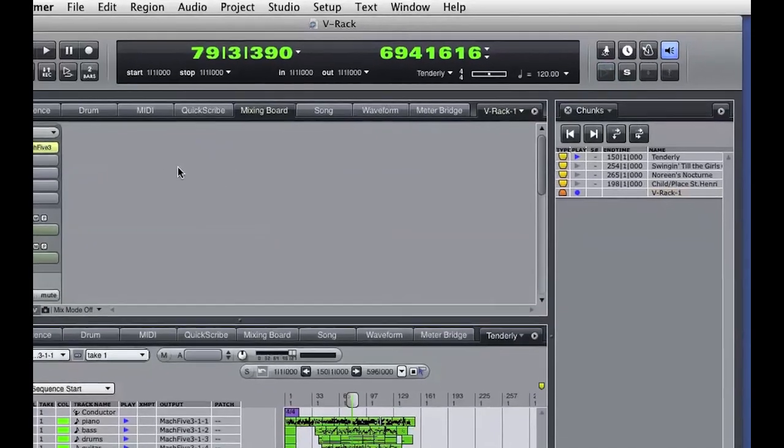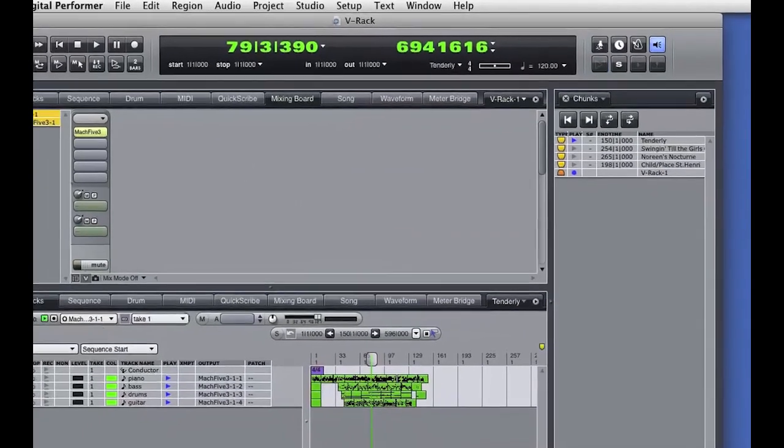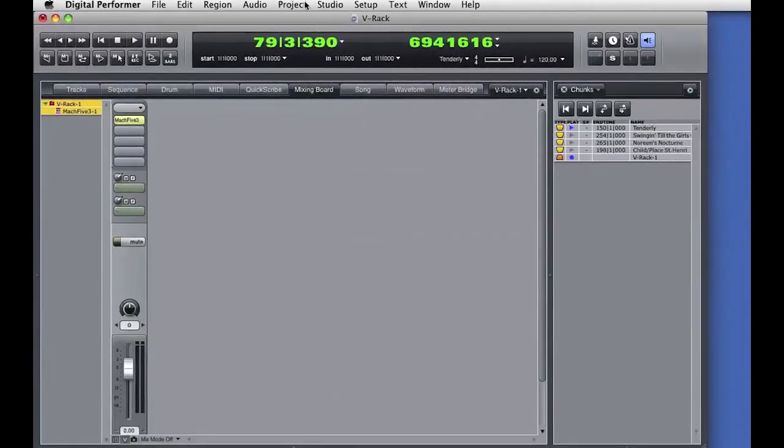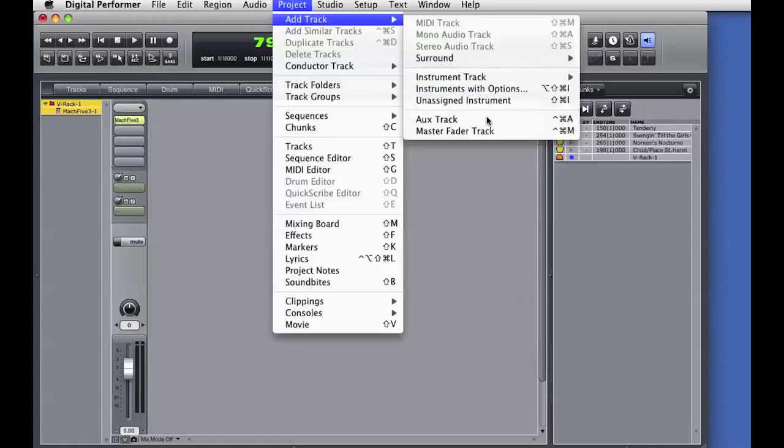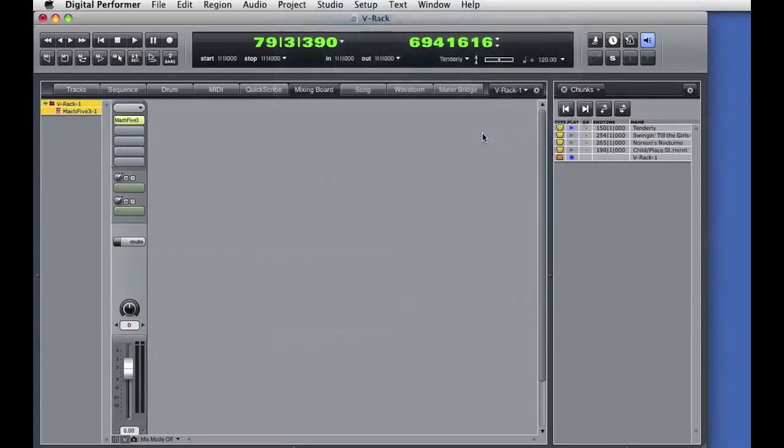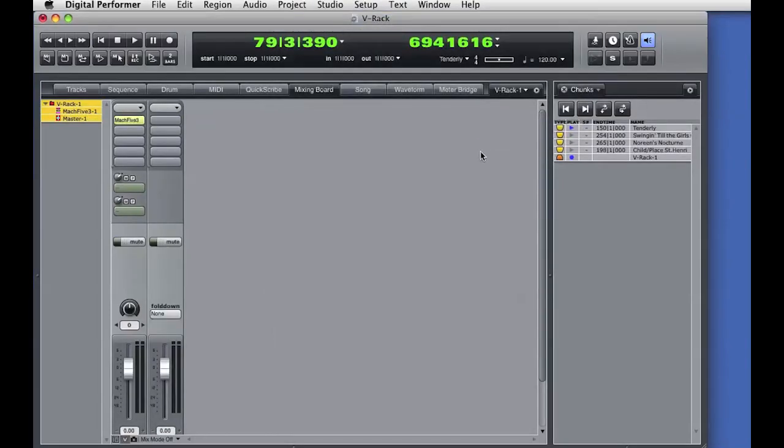We could also use VRacks for things like aux tracks and master faders. For example, I'll open the VRack and add a master fader track from the project menu. This master fader is now common to all the sequence chunks.